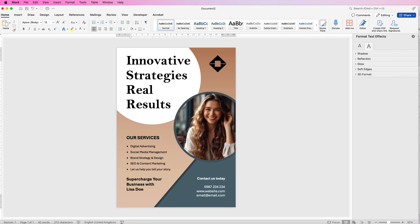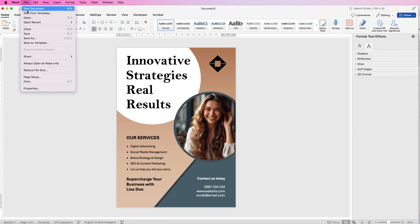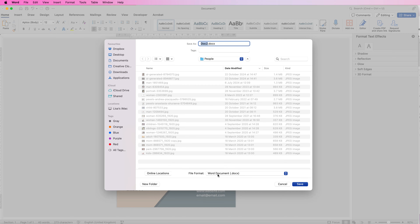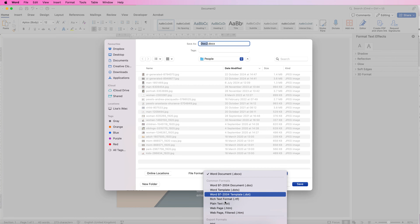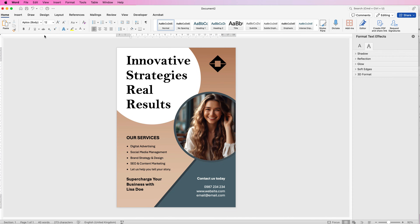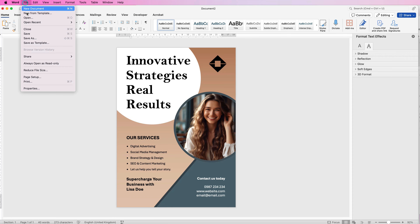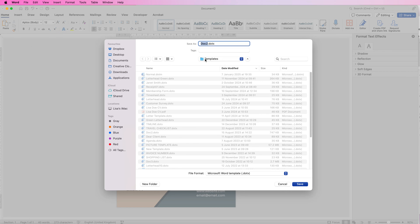Once you've made your design there are a couple of saving options. Go to File and click Save As to save as a Word document, or click the format drop down and select PDF to save it as a PDF. Alternatively, if you want to use the design repeatedly with different text, go to File and Save As Template. As long as it's saved in the Microsoft Word Templates folder, it will appear in Word each time you open your templates.